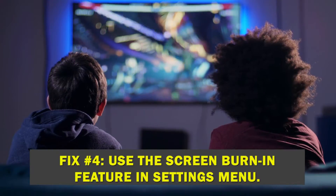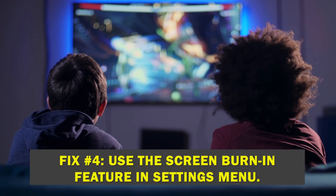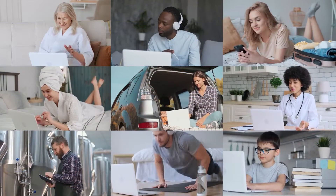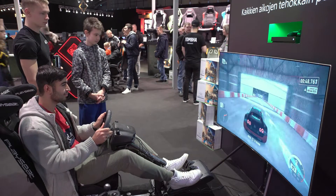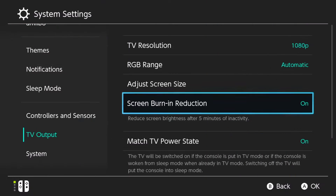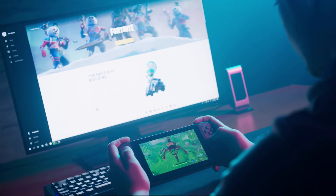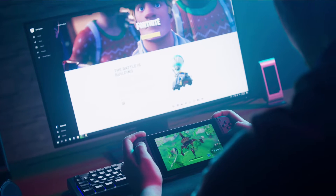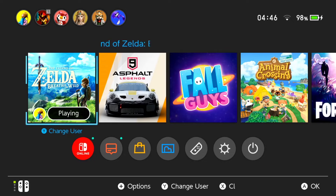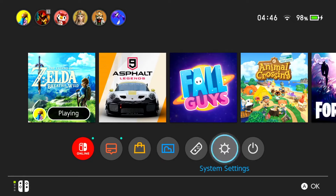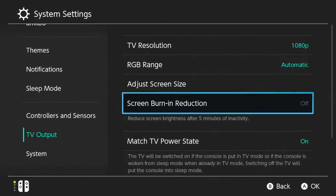Fix number four: use the screen burn-in option in the settings menu. Since LED technology is susceptible to burning concerns with extended usage, developers often recommend that users make use of features like the screen burn-in mitigation function found in Nintendo Switch devices. When this is turned on, users are less likely to suffer image retention. Navigate to your console's home menu, select system settings, scroll down and select TV output, then on the right pane select screen burn-in reduction to enable it.